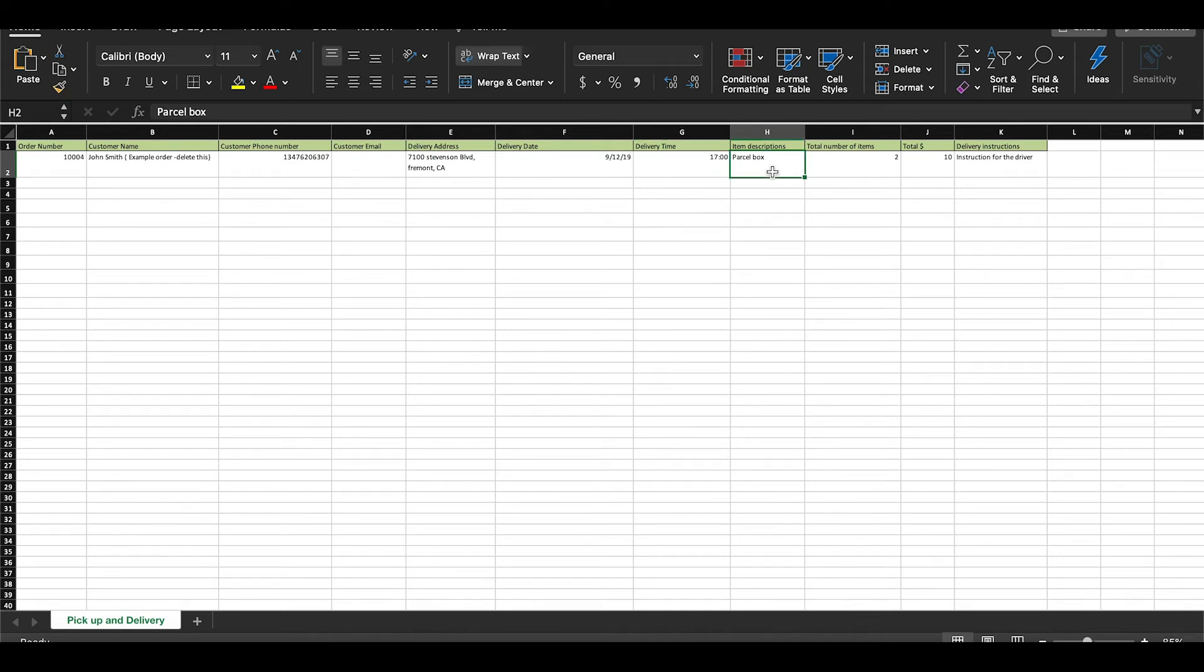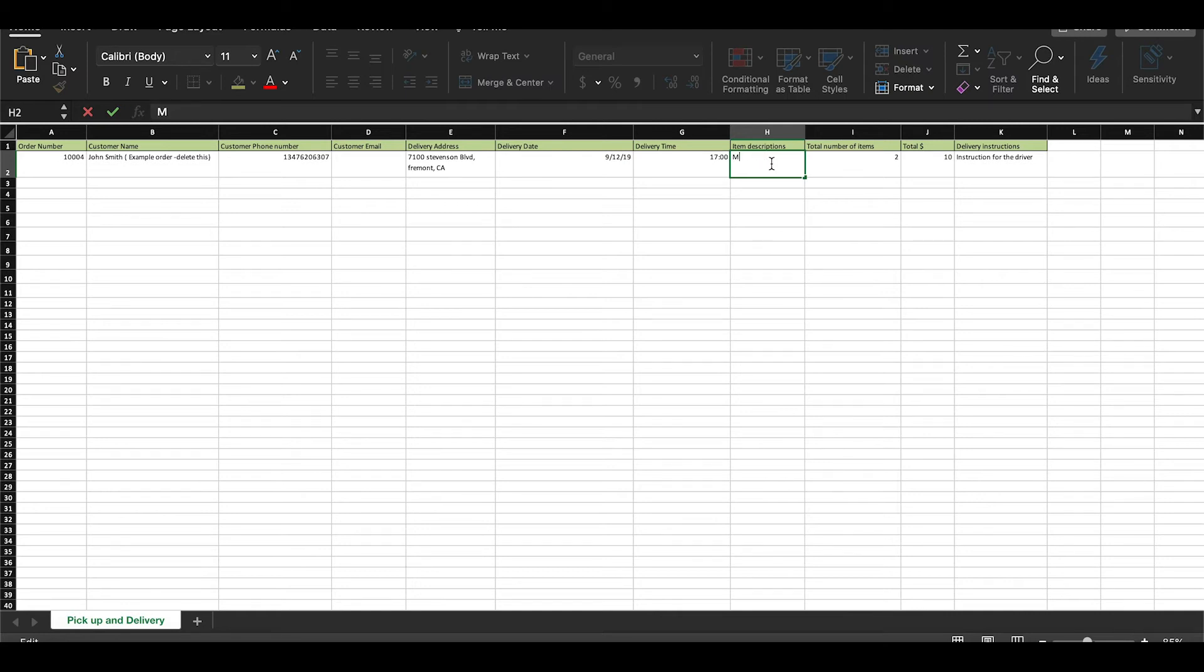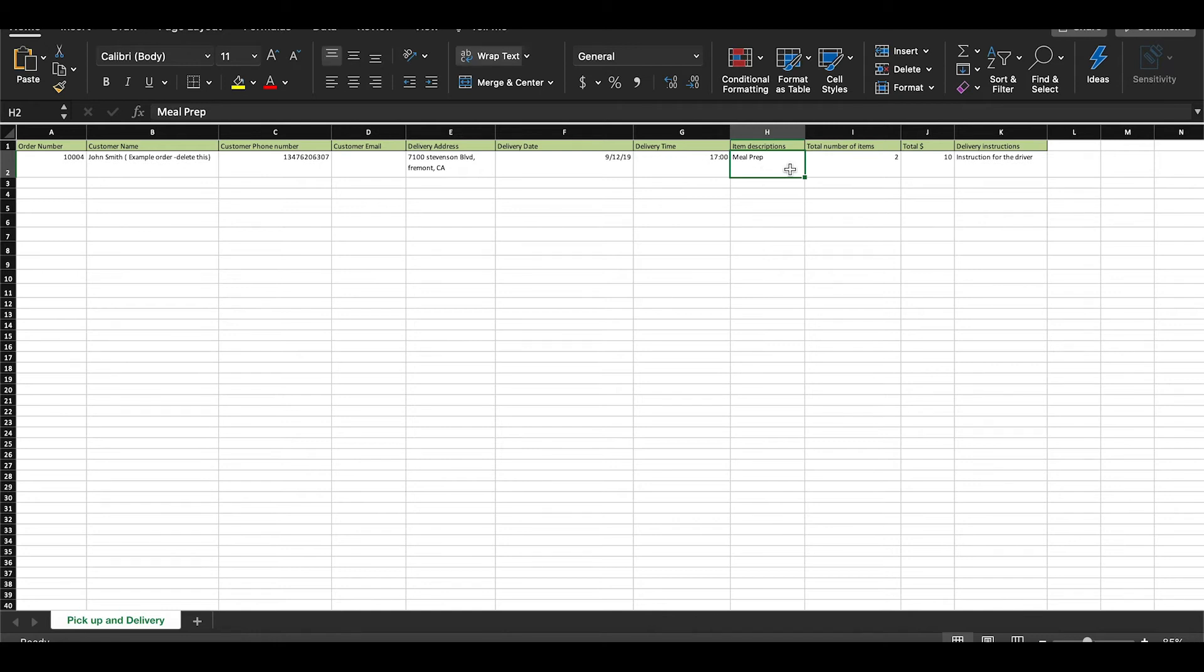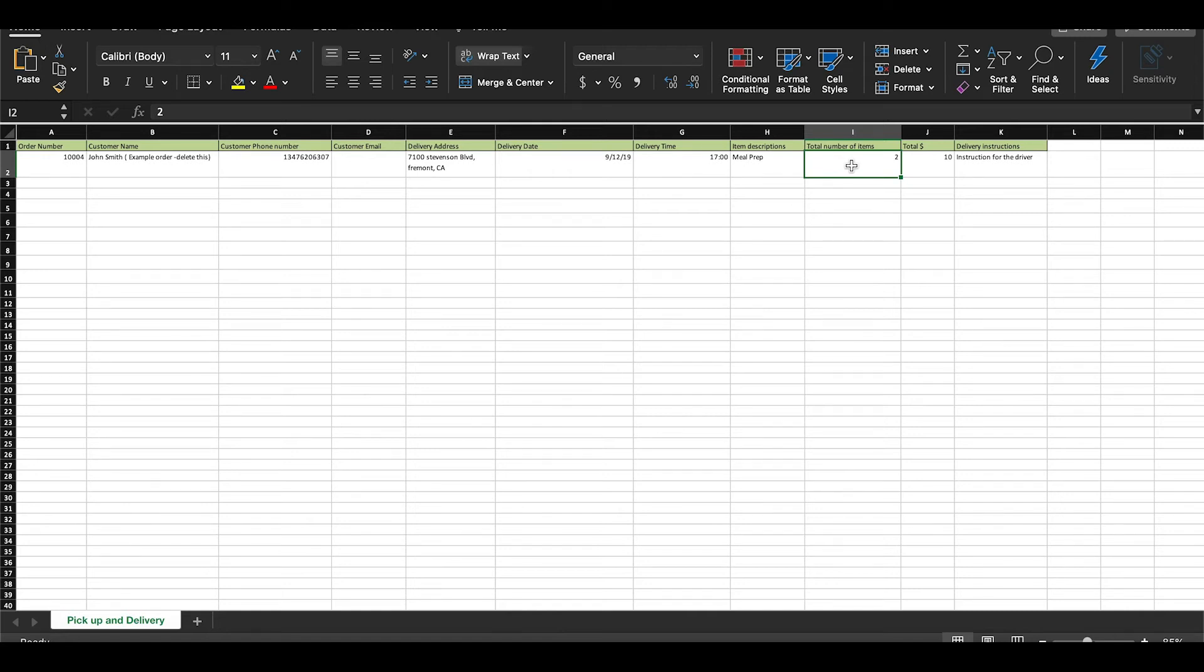Item descriptions, you can put whatever it is the customer is ordering. If you are a meal prep business, you can simply put meal prep for every order. For total number of items, this is another one that doesn't have to be exact. The only thing we recommend that you keep in mind is the capacity at which your drivers can hold orders in their cars.